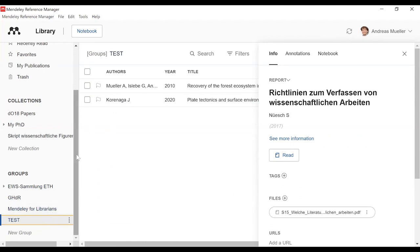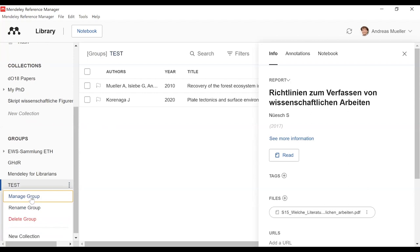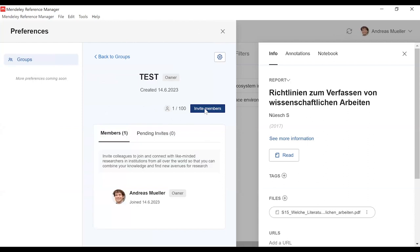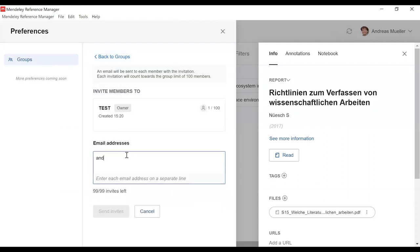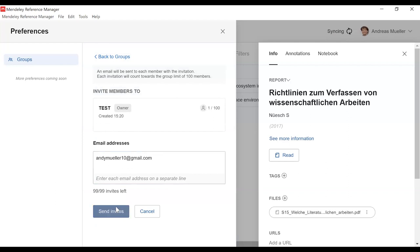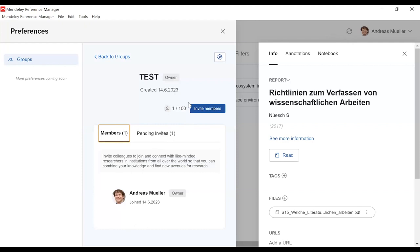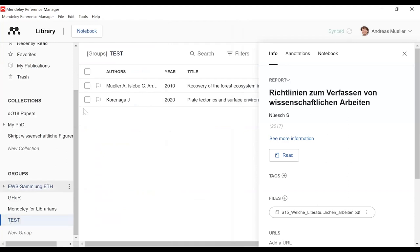The next step after we have added the documents into our group: we would like to invite people to this group so they can cooperate with me and use this literature. For that, it's very easy. You go to the three dots here and go to 'Manage Group'. And now you can invite members by giving their email address — for example, AndiMuller at gmail.com. You can invite more than a hundred people; they will get an email, have to accept the invitation, and then they can use this test folder with all the literature.